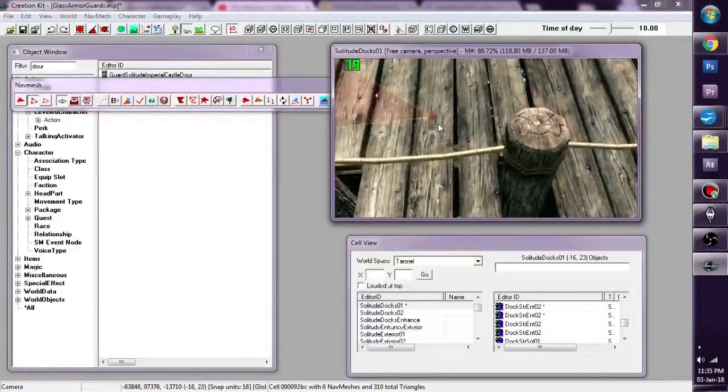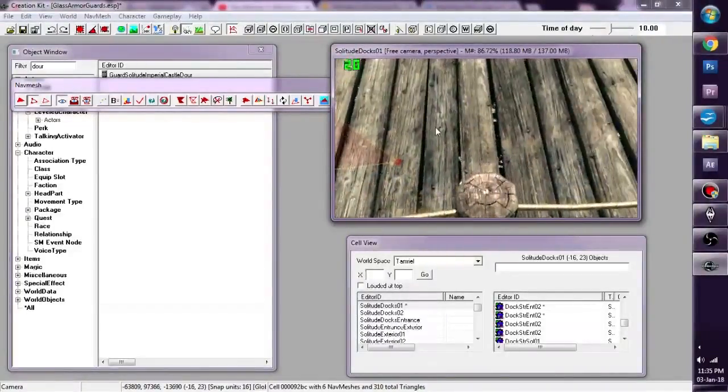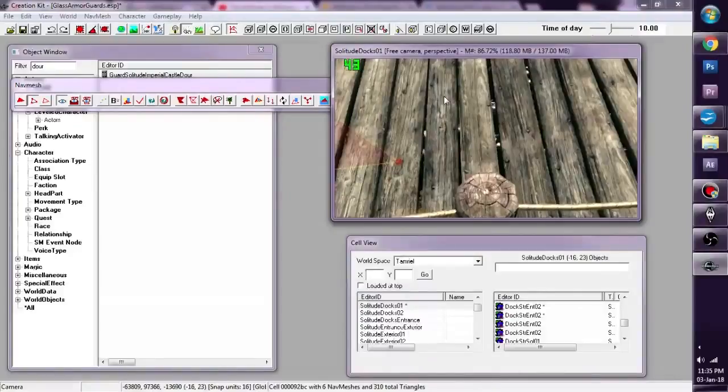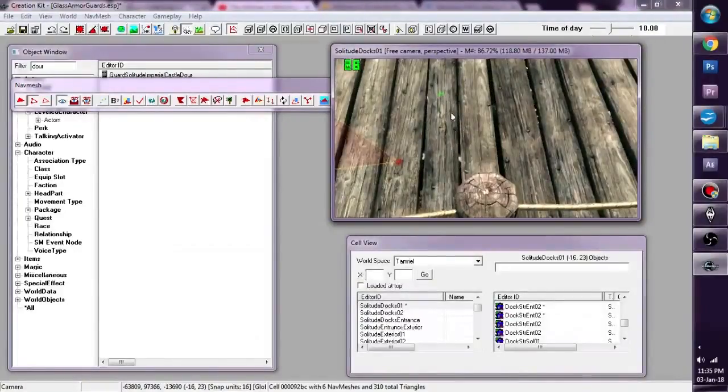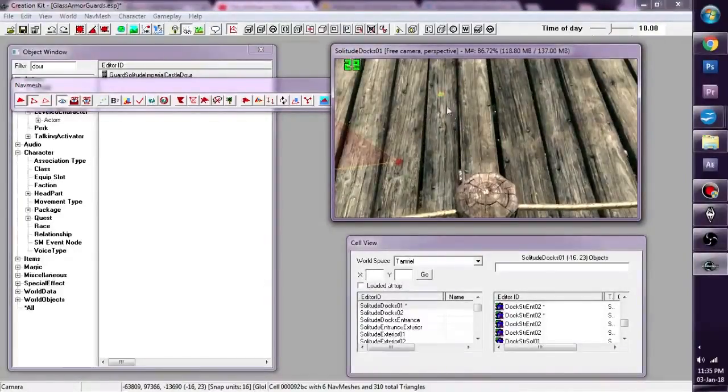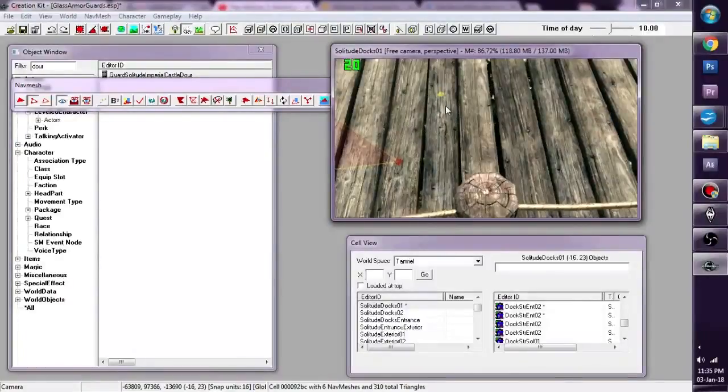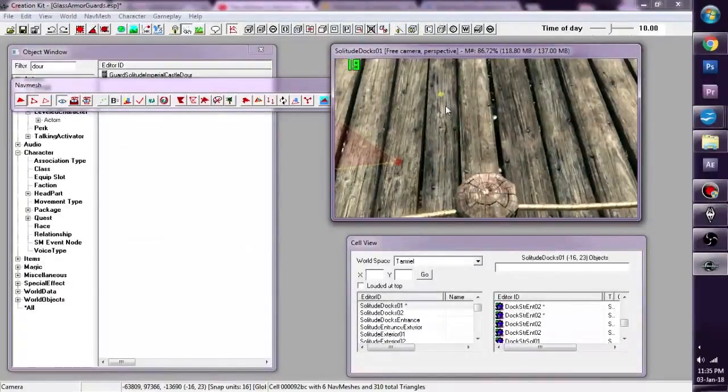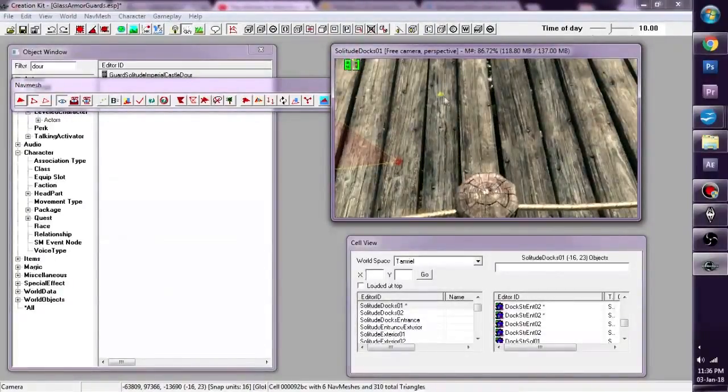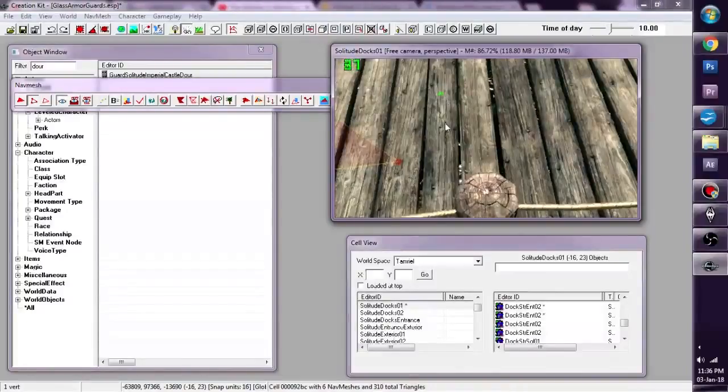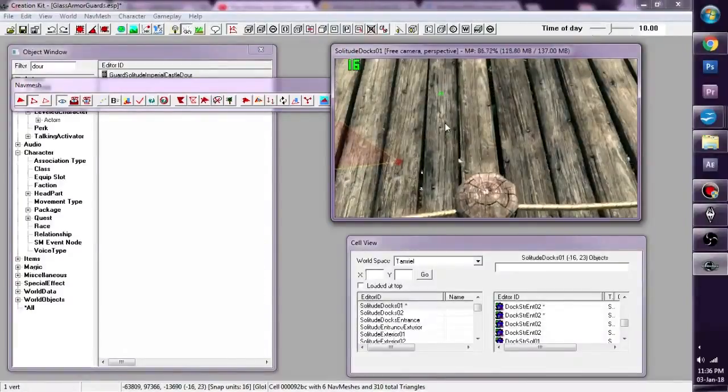Also, if I create a vertex by clicking anywhere like here and I unclick it, it turns yellow. Yellow means that it's a vertex that's been created but it's not connected to anything. So let's delete that.